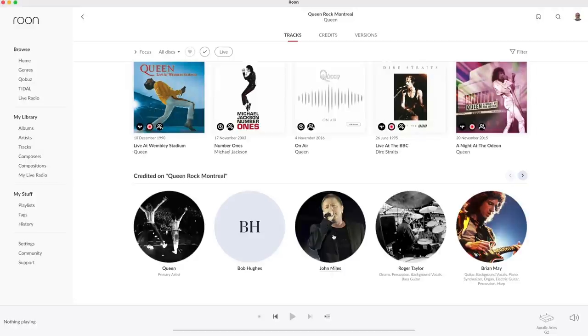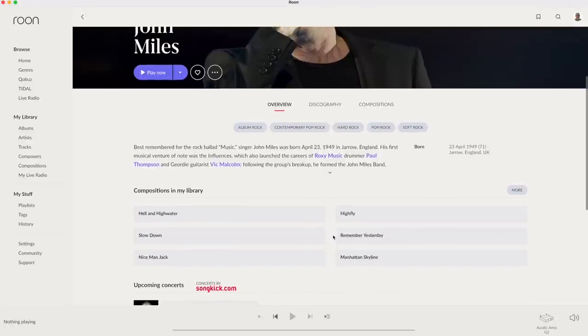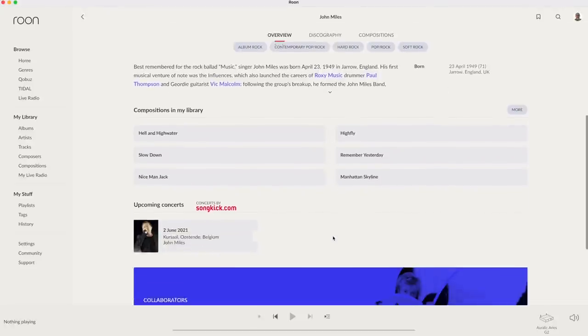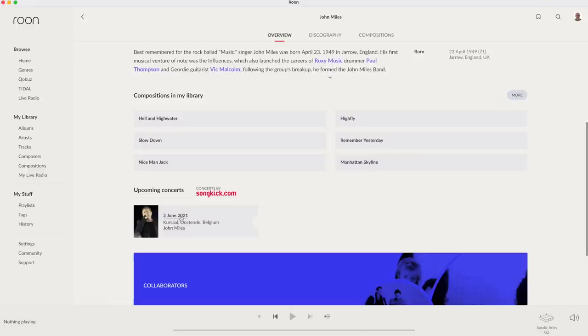Let's select him and see he has a gig in the Kursaal at Oostende Belgium on June 2nd 2021. Tap on that and you're only a few clicks away from ordering tickets. Although I would wait ordering to see if COVID-19 gets under control.